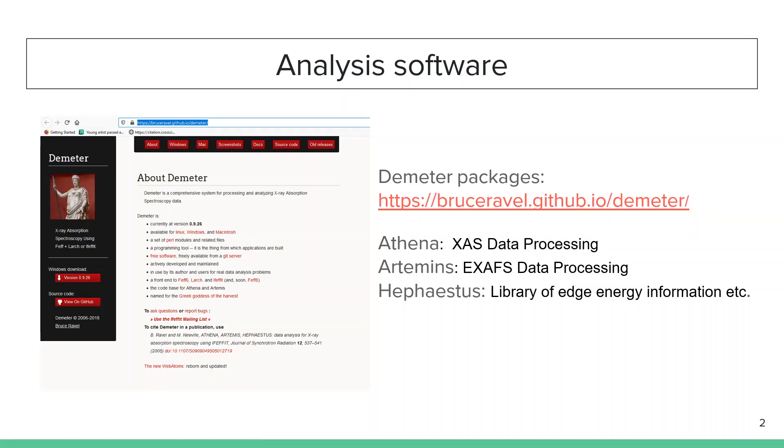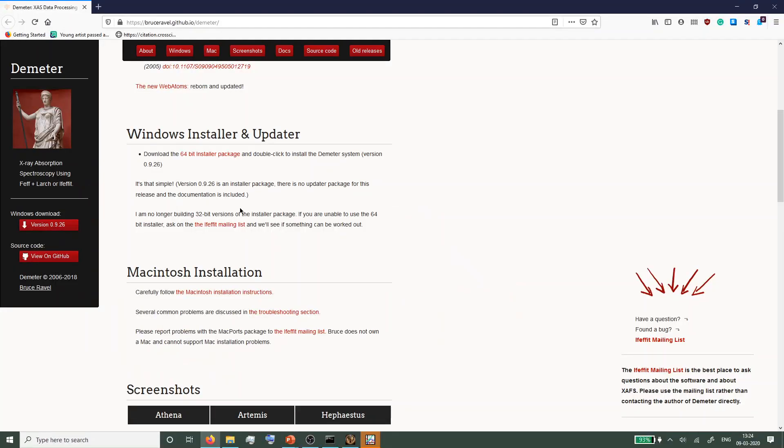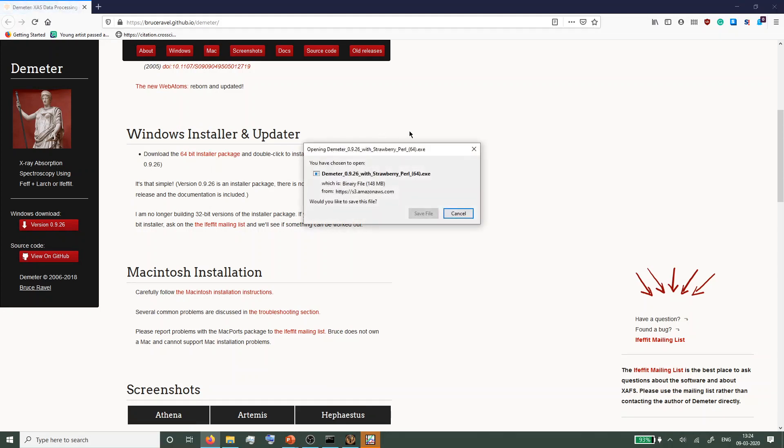There are a number of software available on the web for this XAS analysis. For this video we will use the Demeter package developed by Bruce Ravel from Brookhaven National Lab. The software is available for Windows, Mac, and Linux. For Windows it's a straight installation package. For Linux and Mac you will have to install a bunch of Perl packages to make it work.